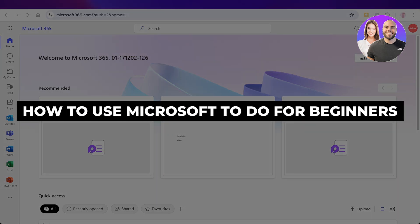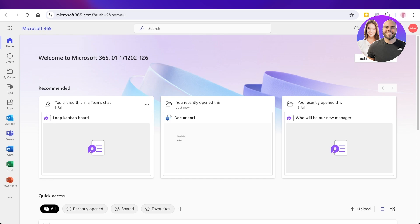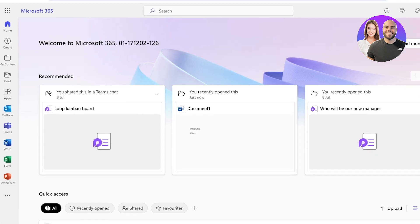How to use Microsoft To Do for beginners. Hello everyone and welcome back. In today's video I'll be showing you how you can put your life back on track with Microsoft To Do. Microsoft To Do enables us to manage our daily tasks as well as organize tasks, set up reminders, set up timers, and much more.